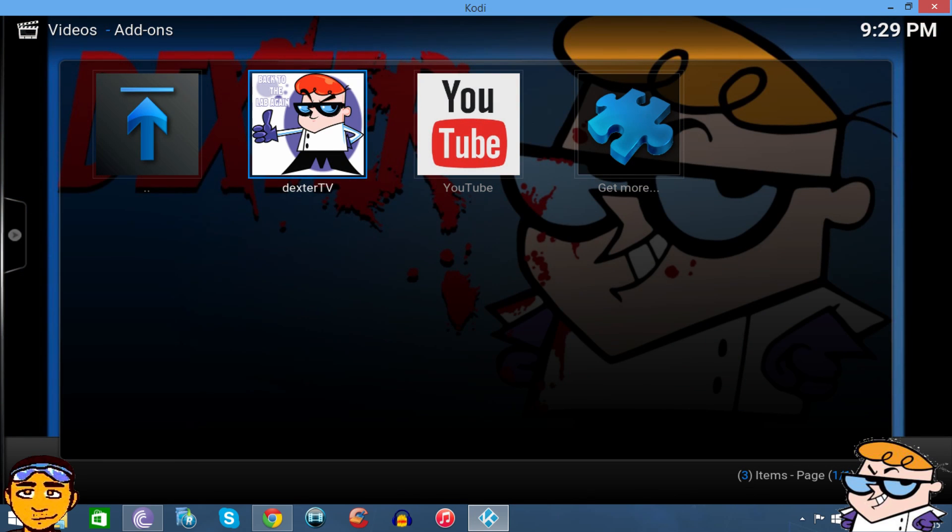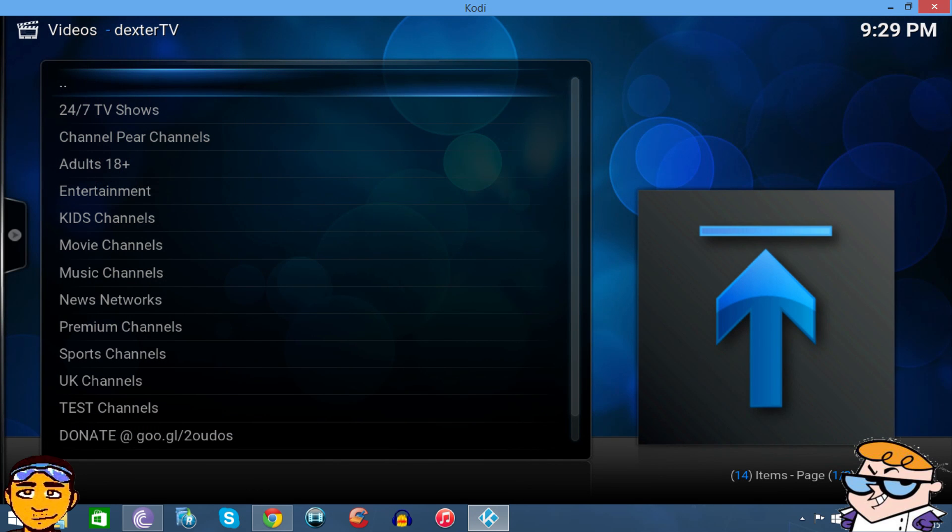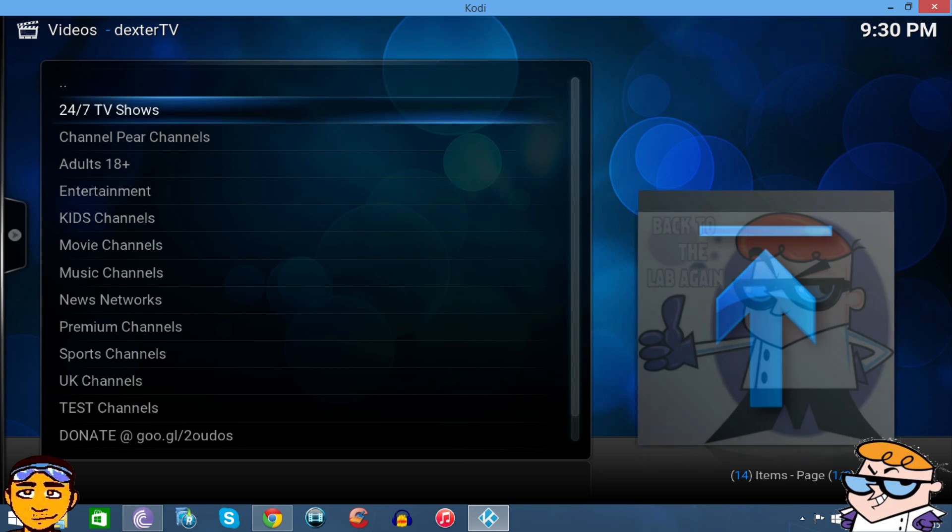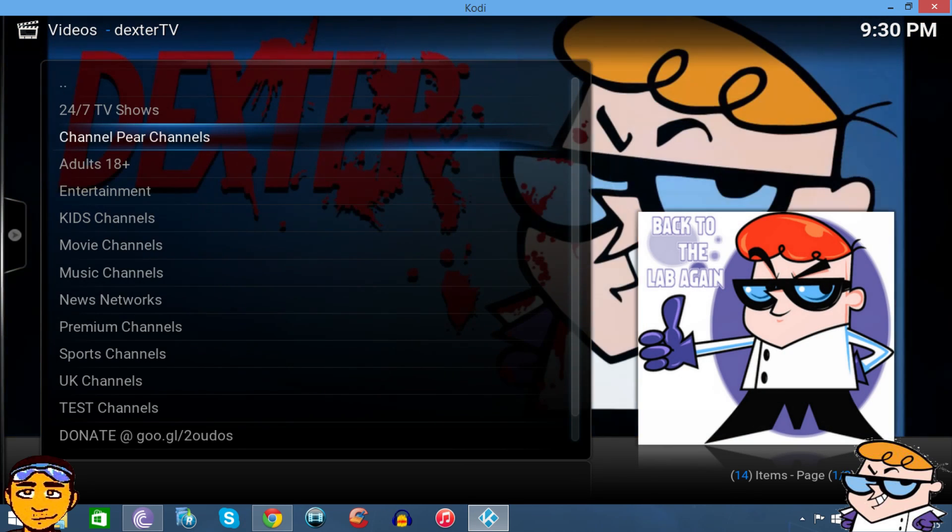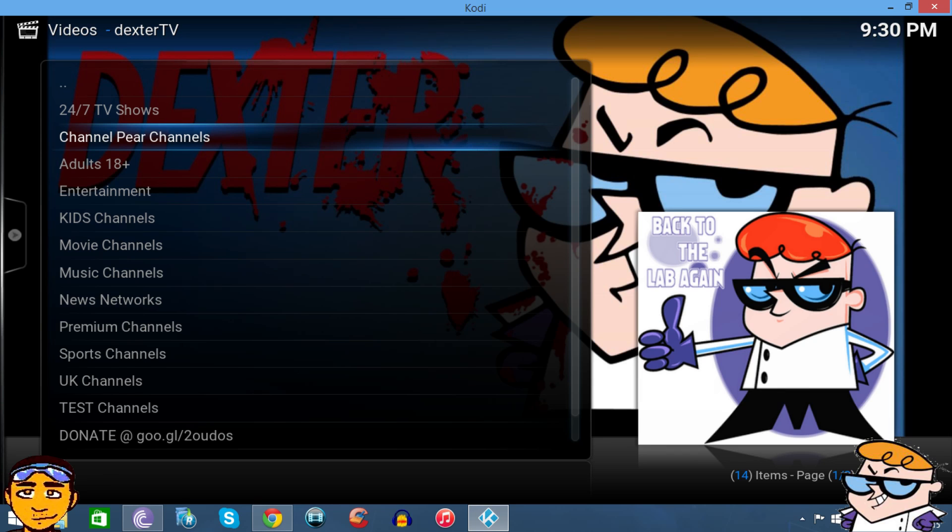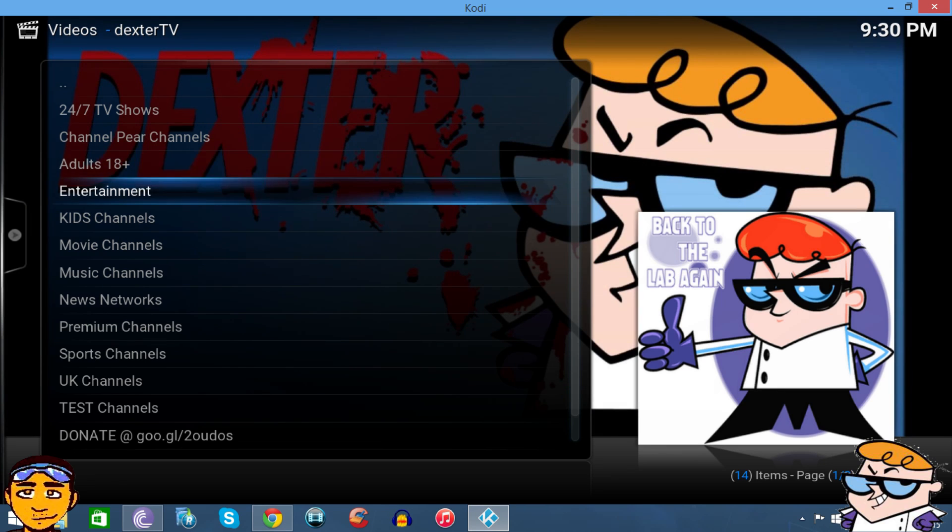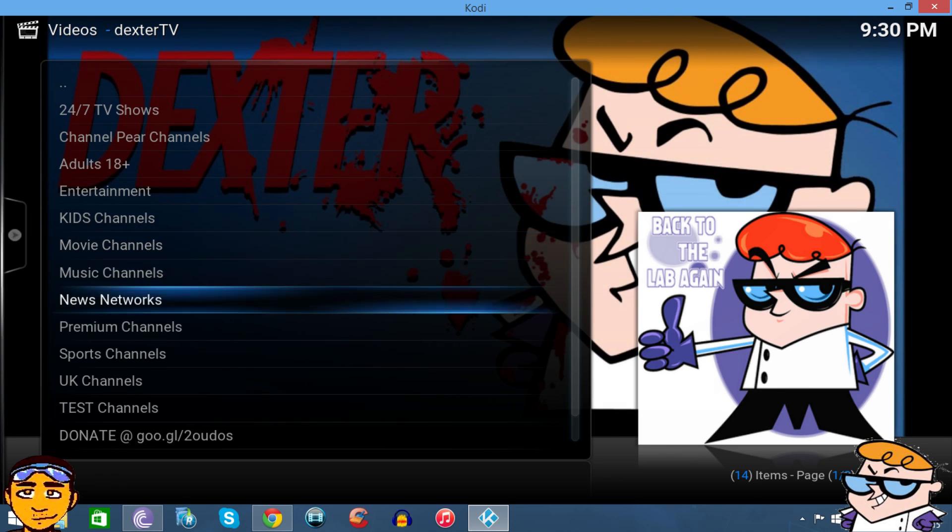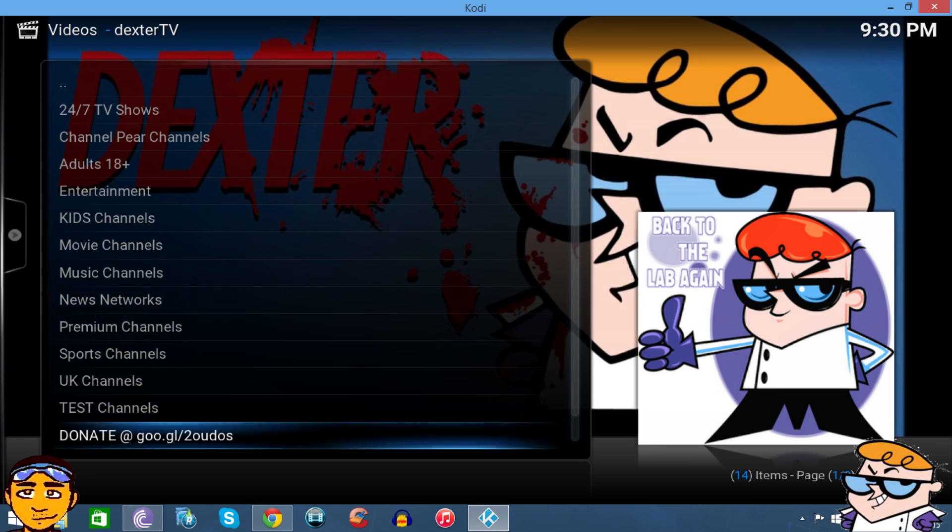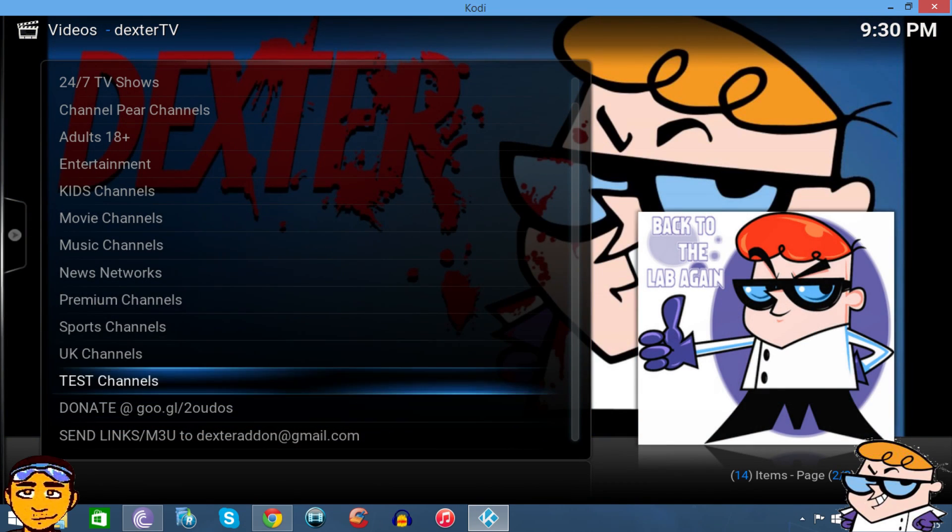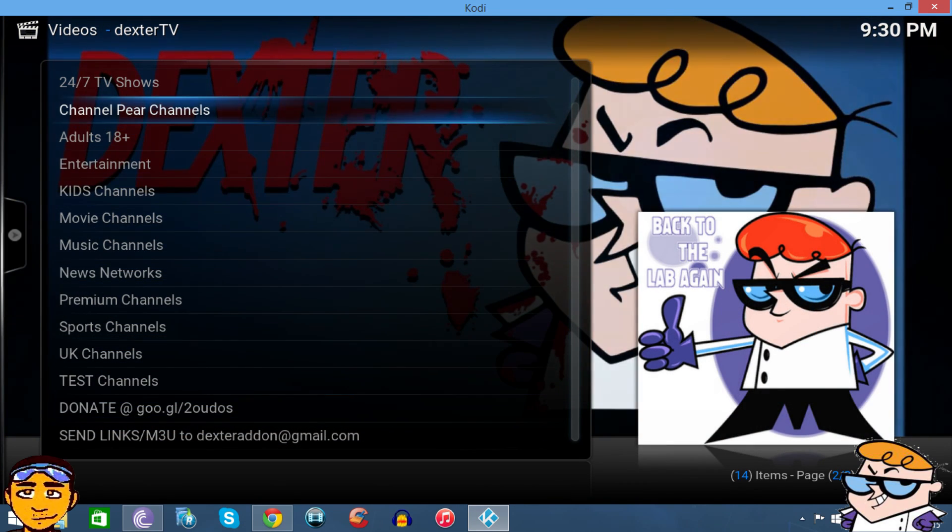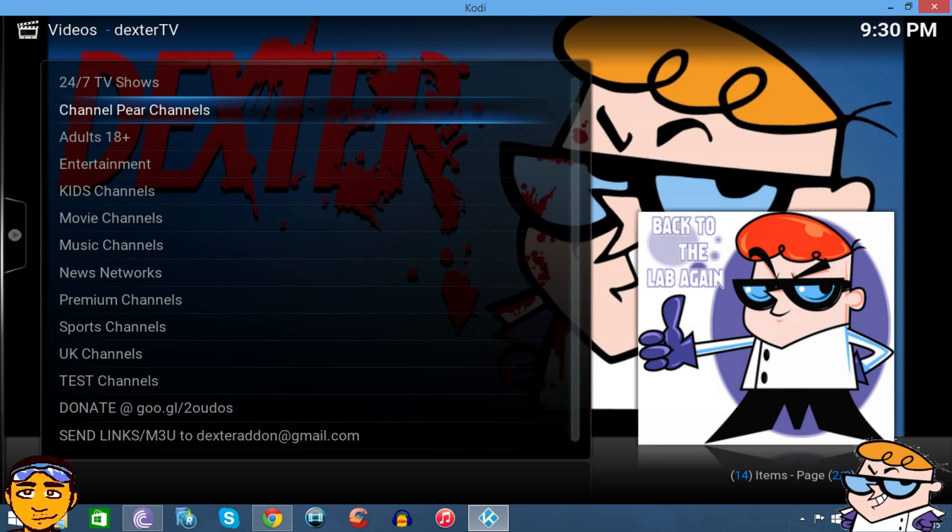Let's go to Dexter TV and see what it has. As you can see, it has different categories: 24/7 TV shows, Channel Pear channels. Channel Pear, if you don't know, is an application or add-on for Kodi and XBMC that also has live TV channels. So it has the Channel Pear channels list, Adult TV, Entertainment, and different categories. But let's just check out Channel Pear.